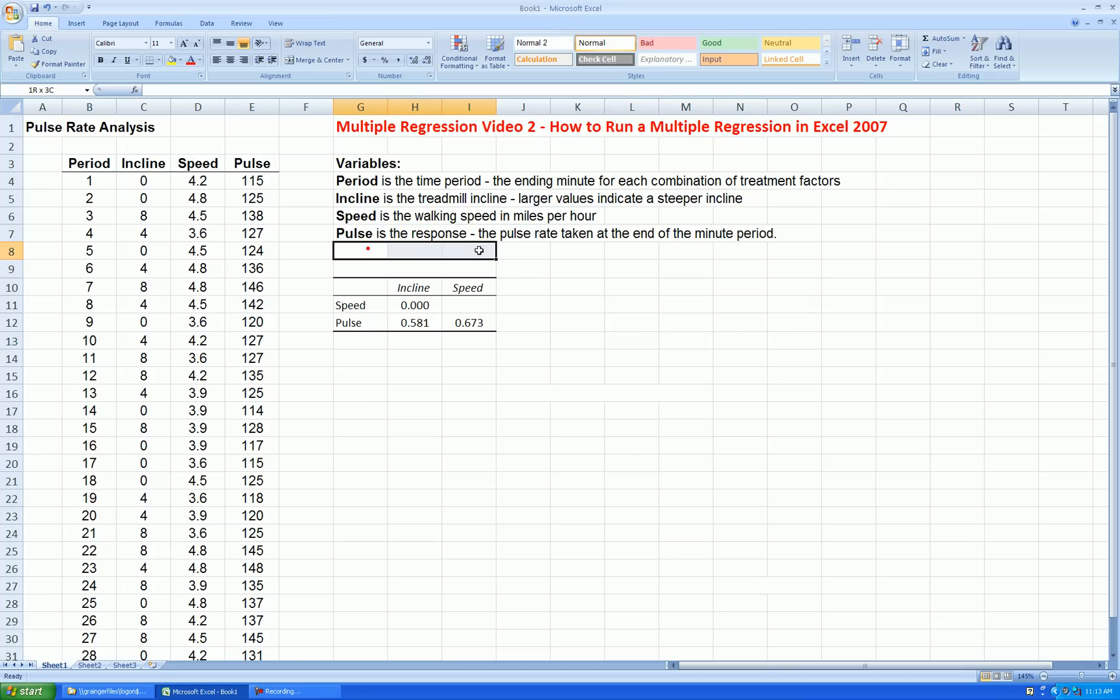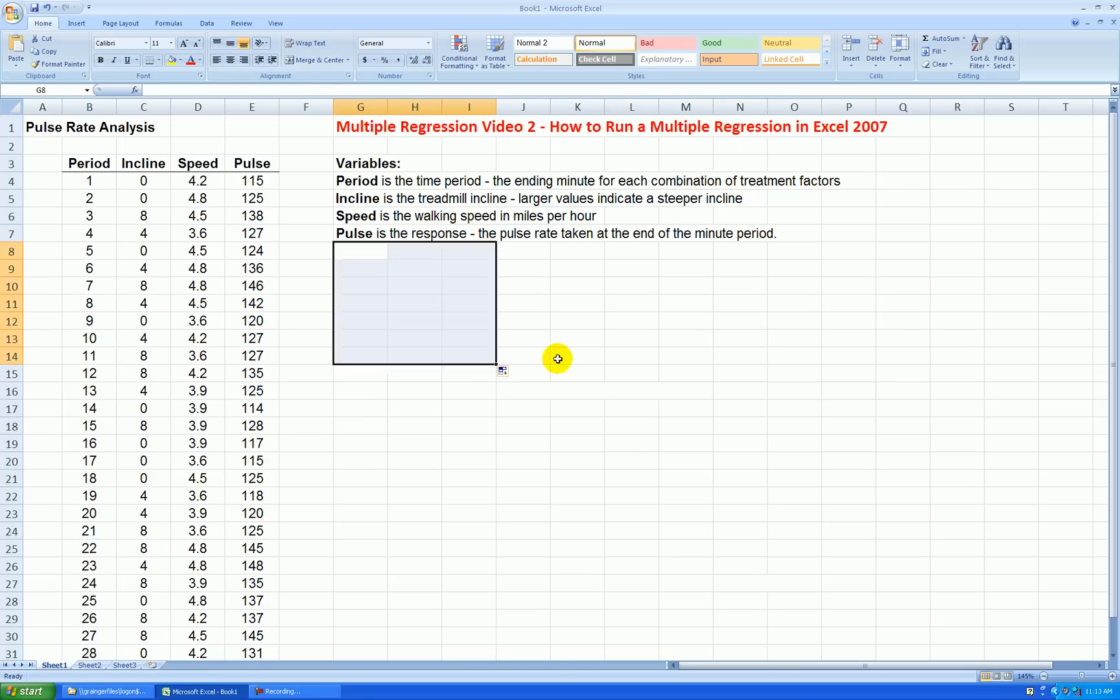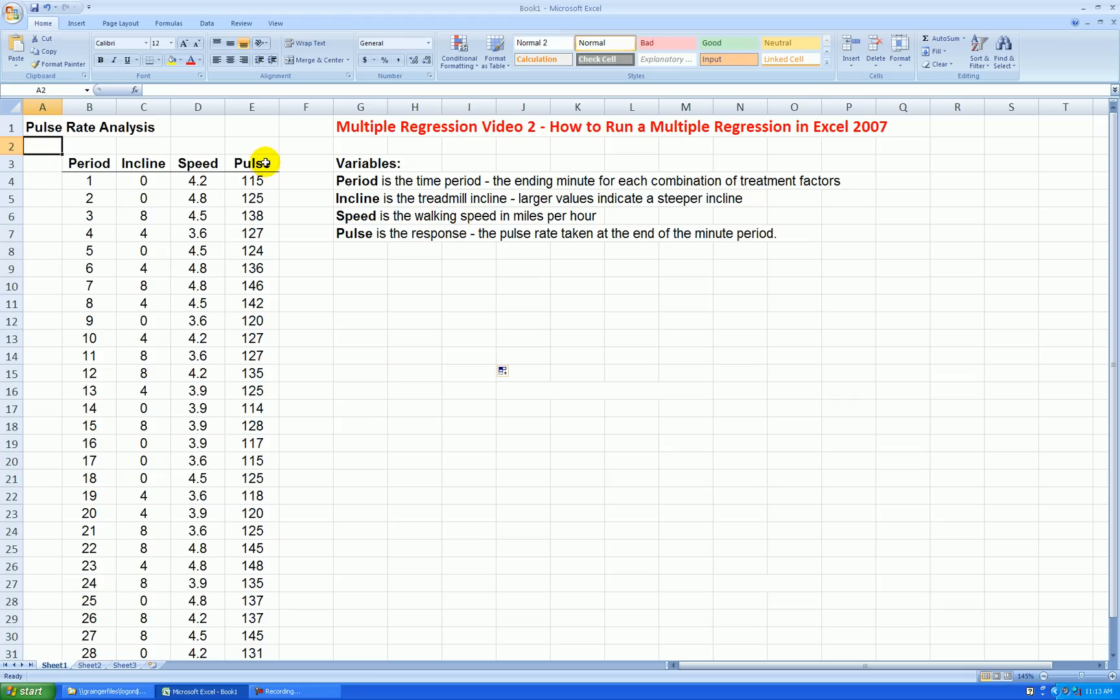Let's get rid of this. And what we see from this correlation matrix and the previous scatterplot matrix is that it looks like incline and speed have some kind of relationship to the response. So maybe together they'll help us understand the response better than an individual simple regression would do using one variable at a time.